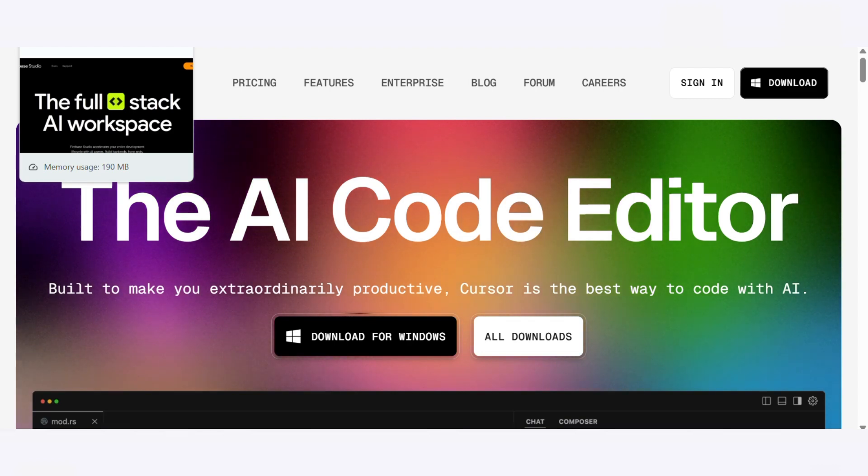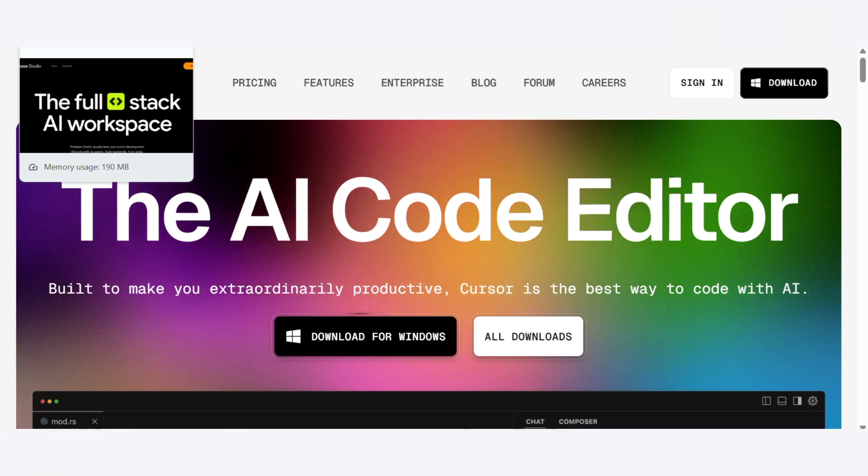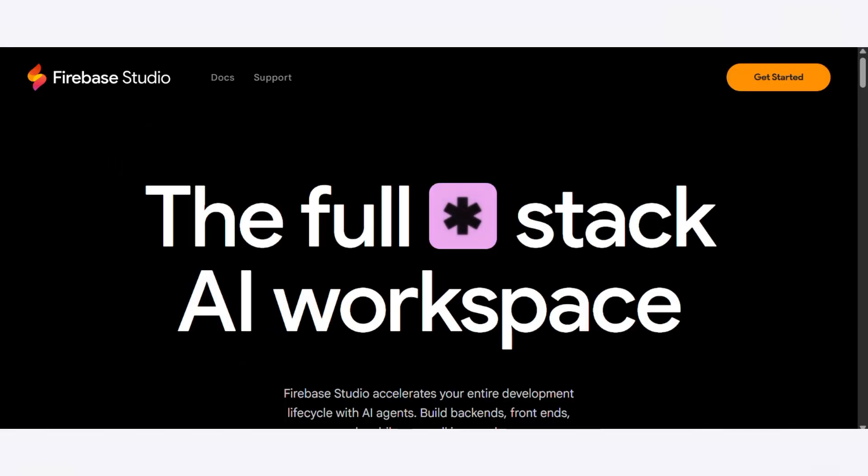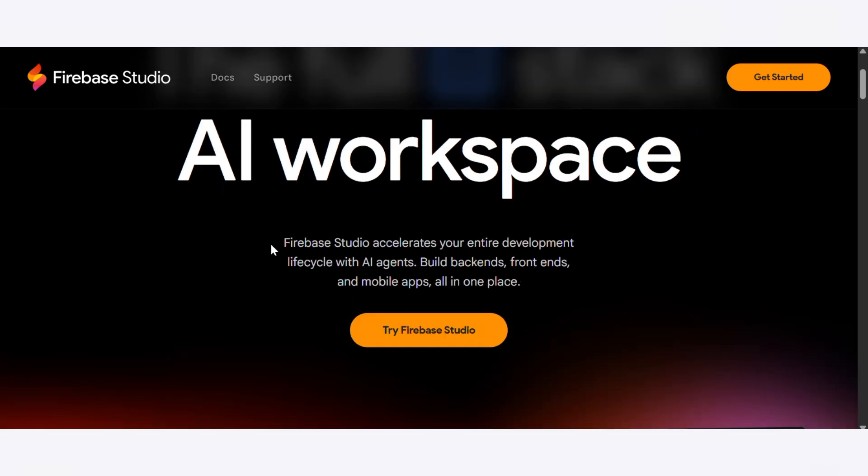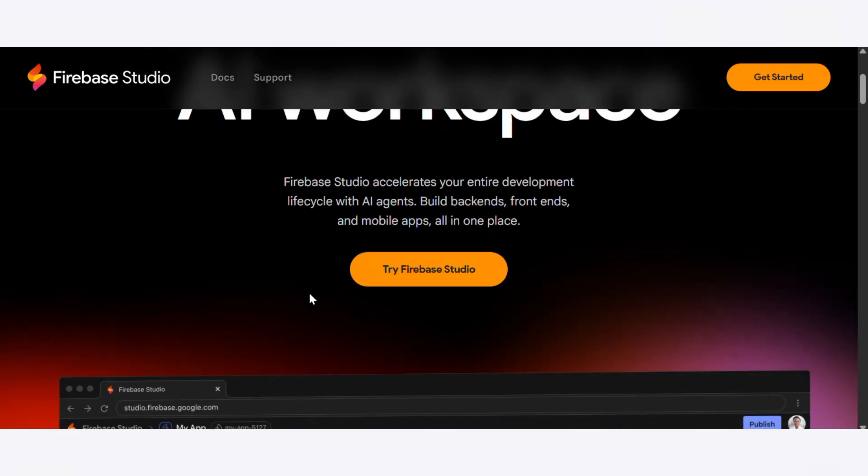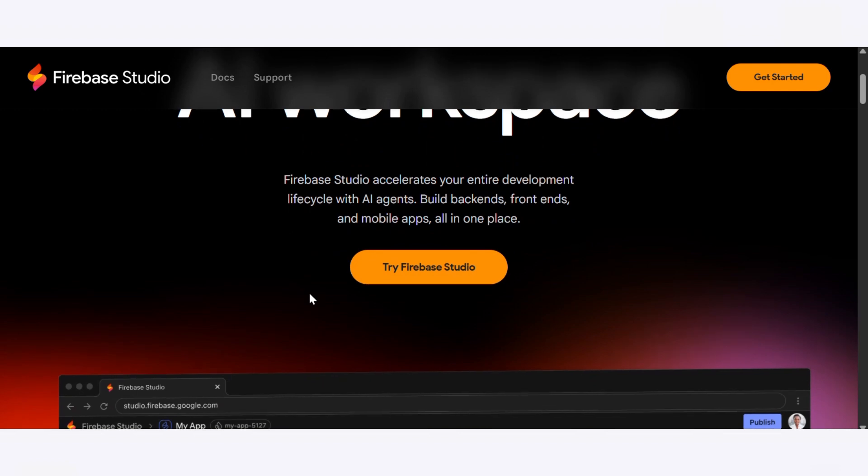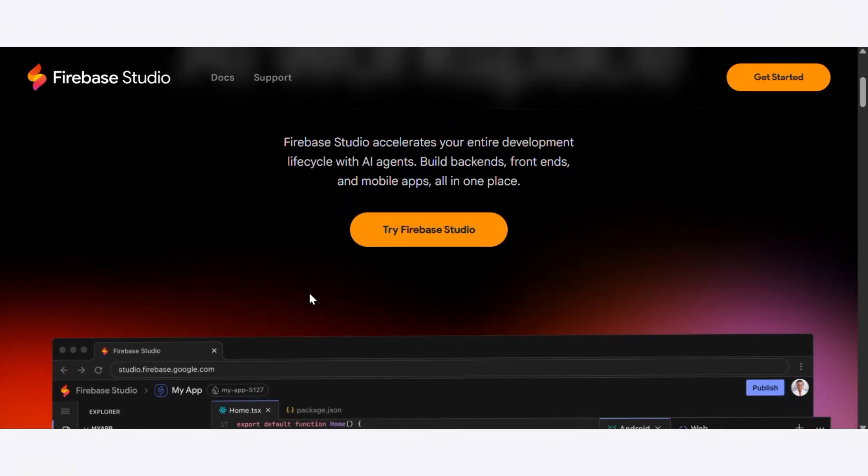So first up, Firebase Studio is Google's brand new browser-based IDE, now powered by Gemini AI. Right from the jump, you're greeted with a clean chat-style interface and you can hook up your GitHub.